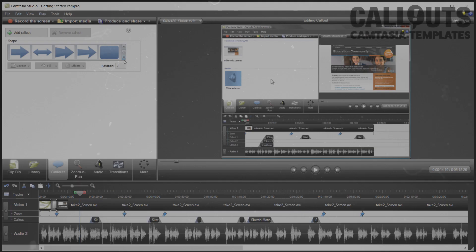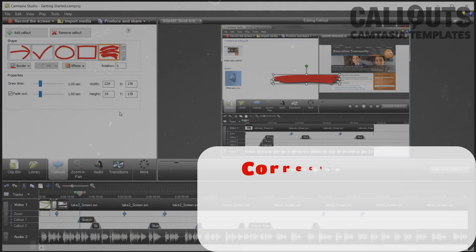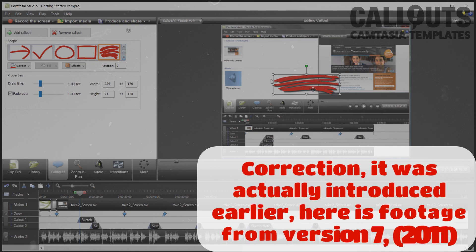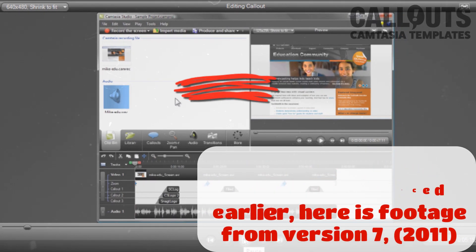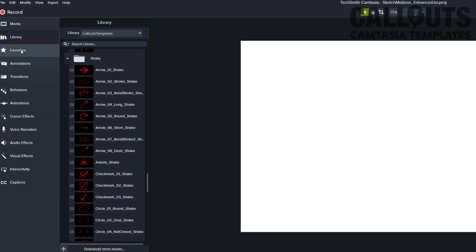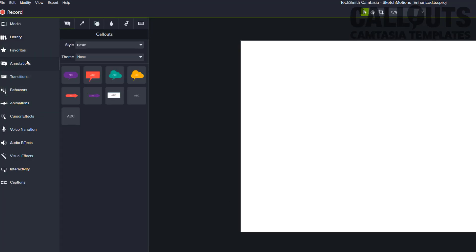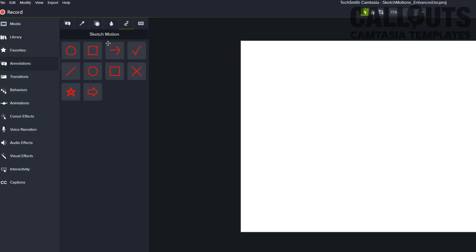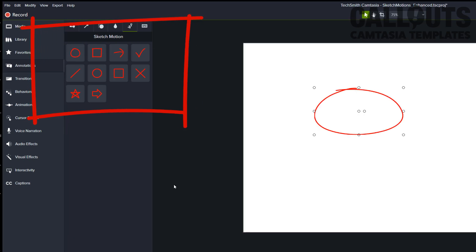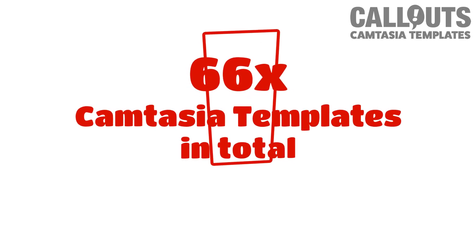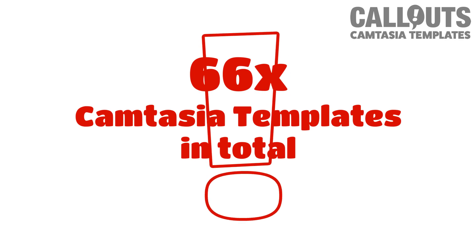Correct me if I'm wrong, but I believe Sketch Motions was introduced way back when in Camtasia version 8. You can find it hidden under the annotations Sketch Motions. It remains a highly useful feature, but there are only 10 Sketch Motions included with Camtasia. We wanted to remedy this, so we've added a collection with no less than 66 new Sketch Motion templates.